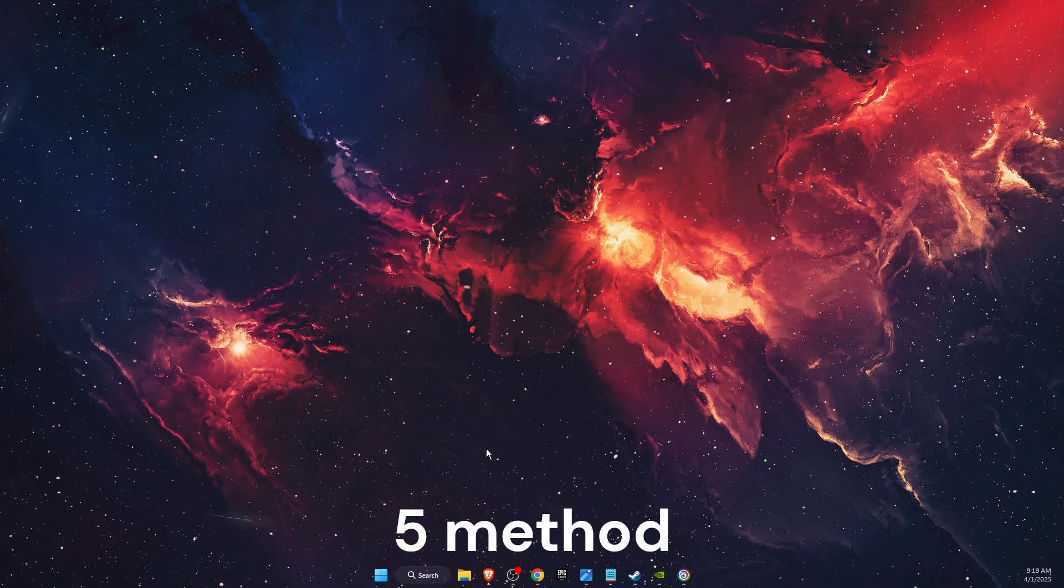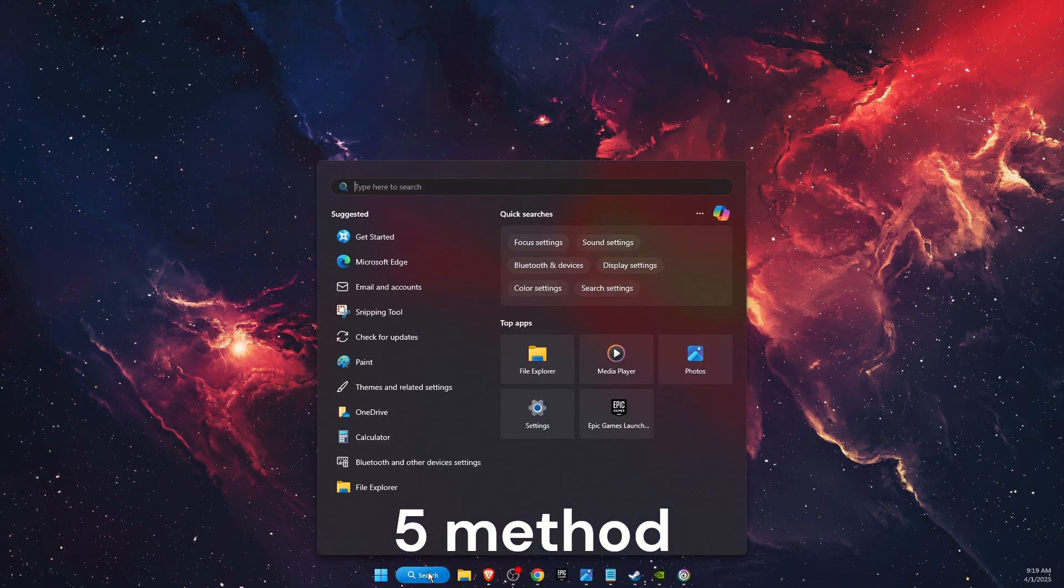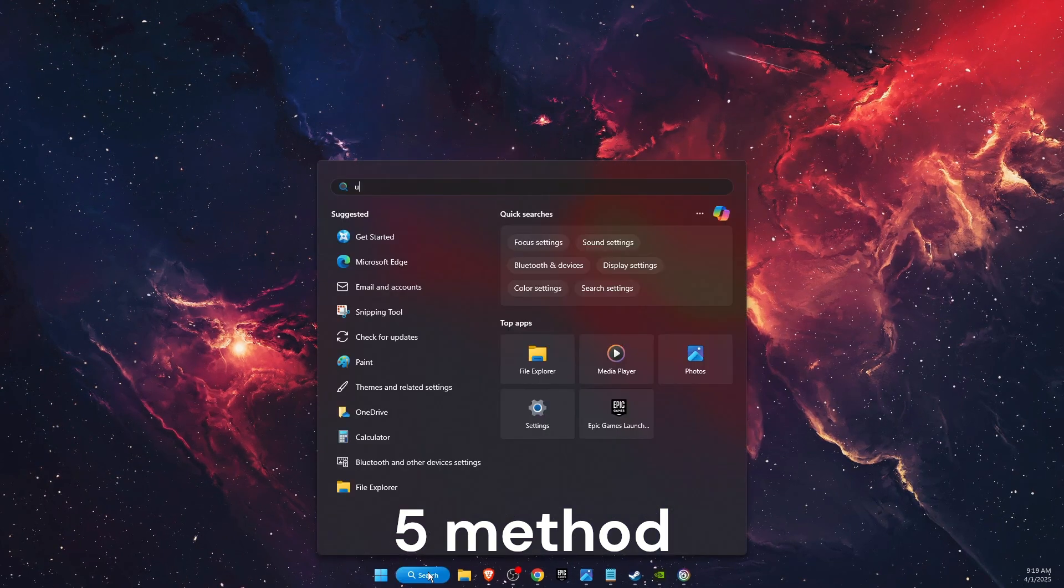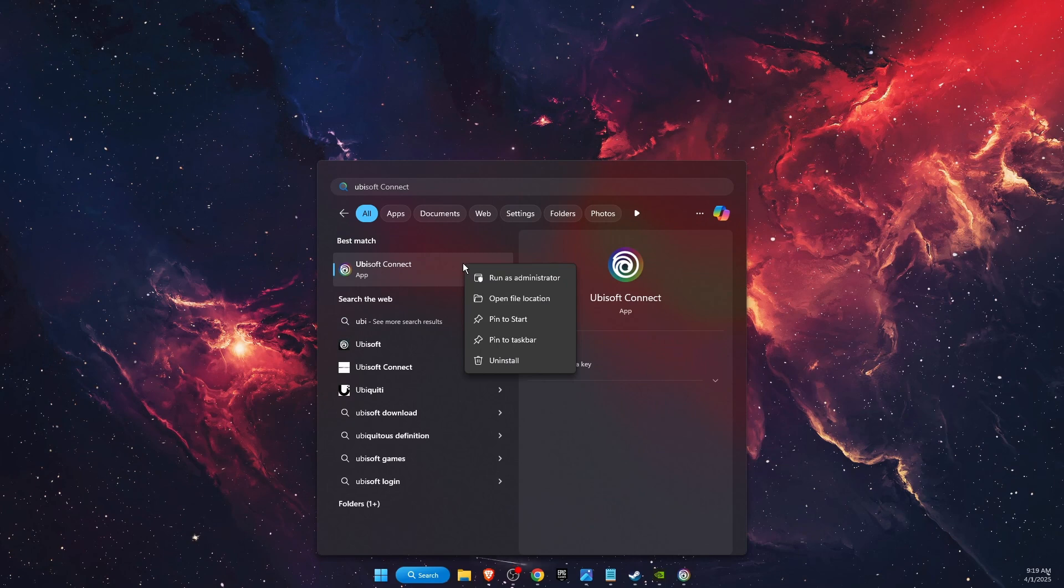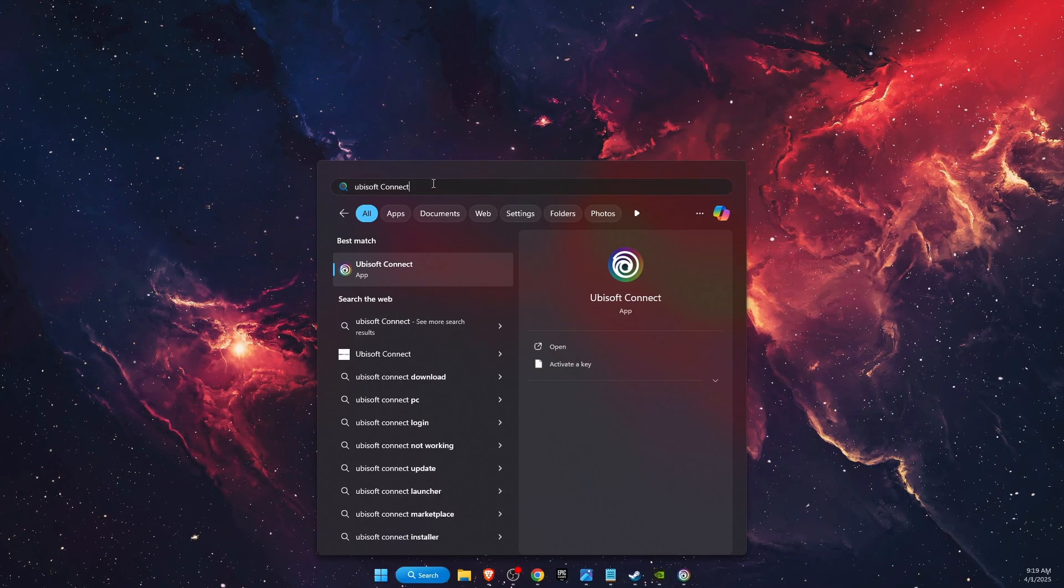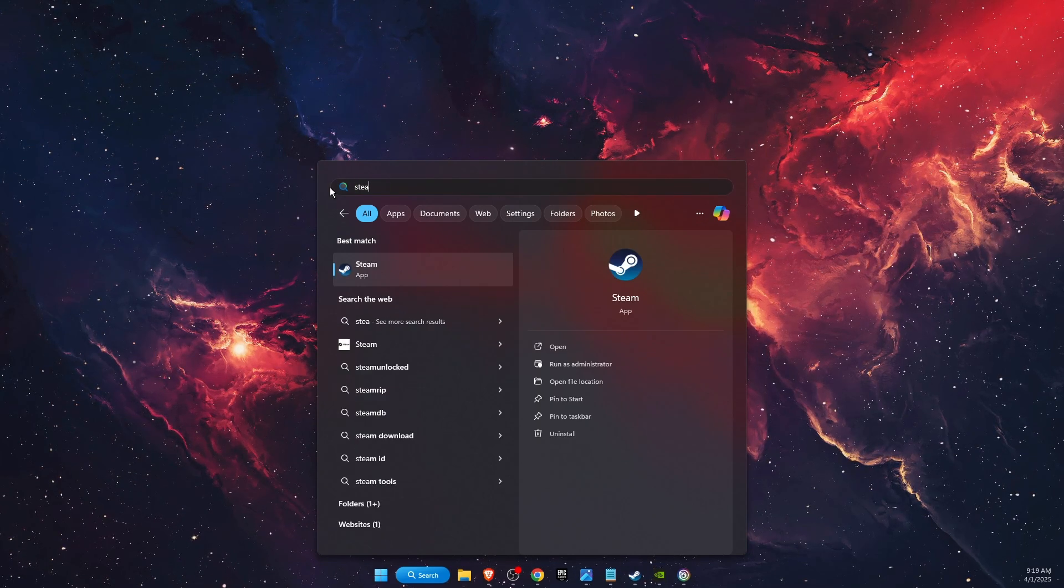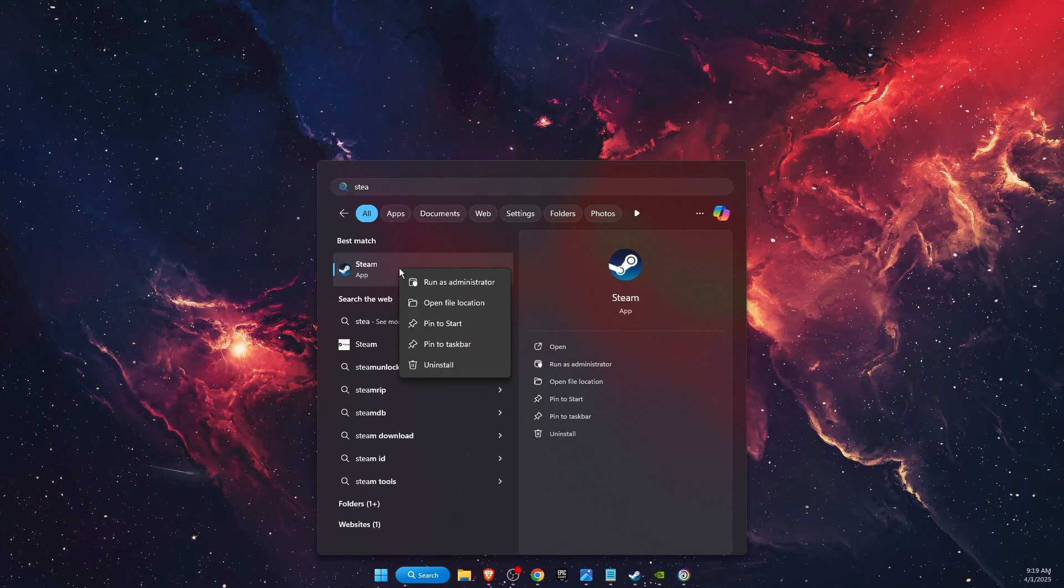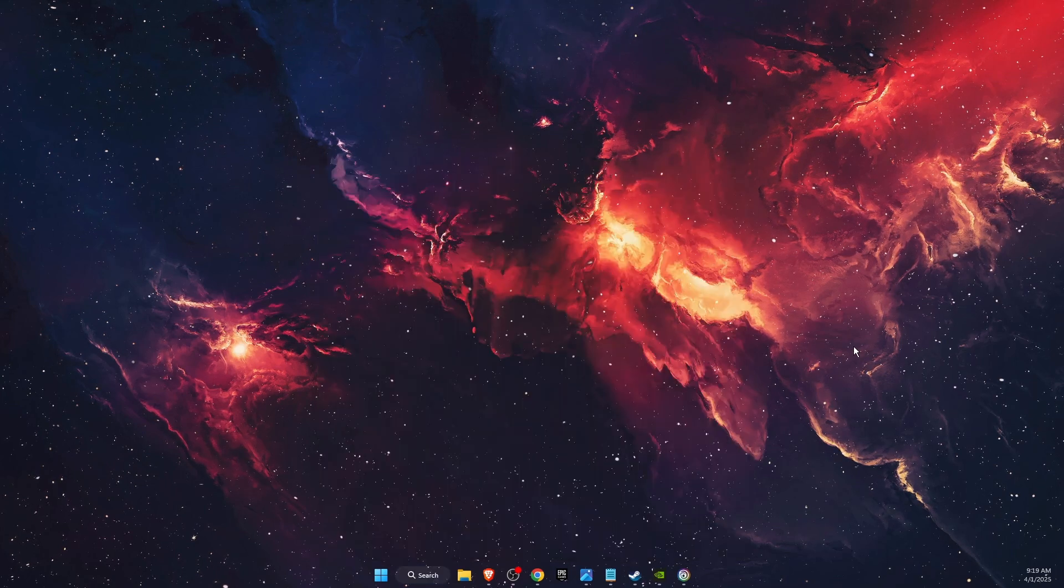Now what you also want to try: if you use Ubisoft, then you're going to write down Ubisoft Connect and run it as administrator. If you use Steam for the game, you're going to do the same for it too.